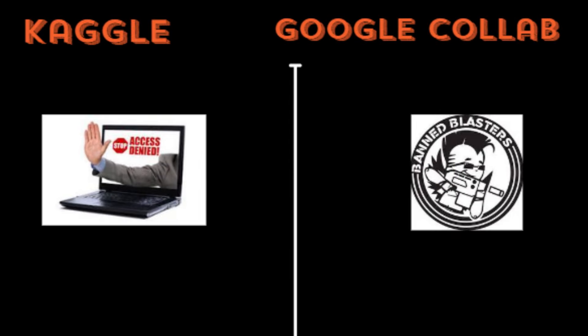On Google Colab you can get away with accidentally creating NSFW content, but on Kaggle if you do that your account will definitely get banned.